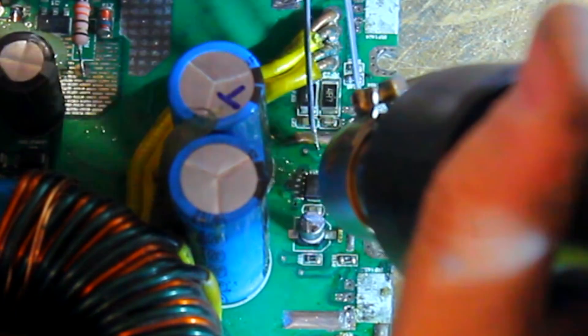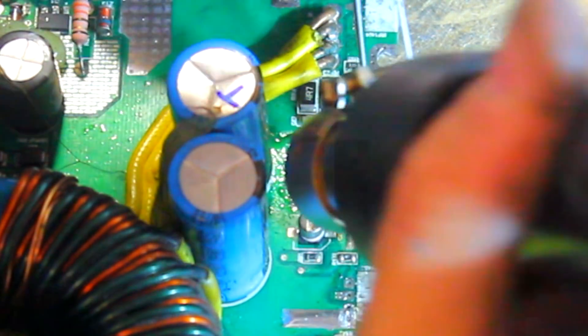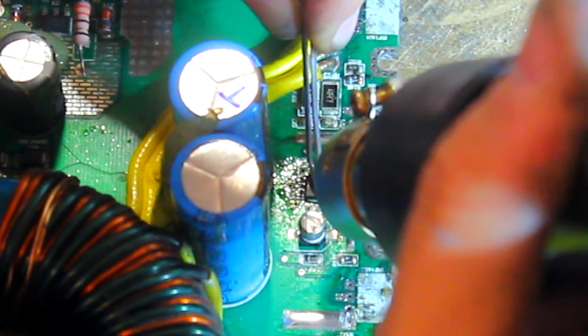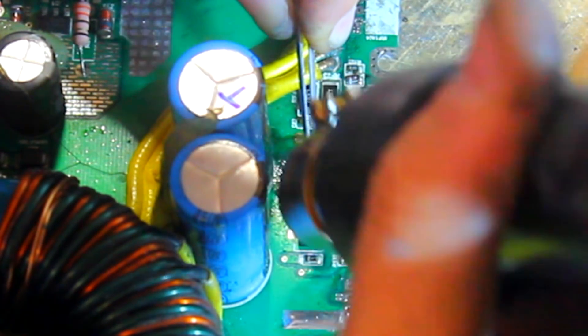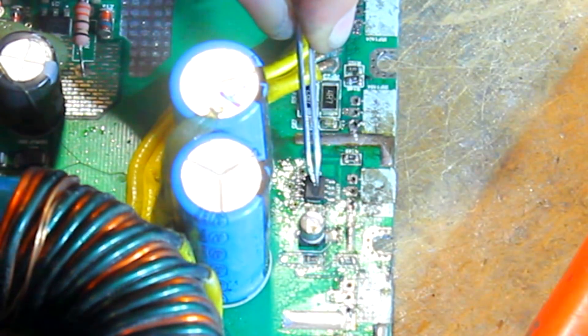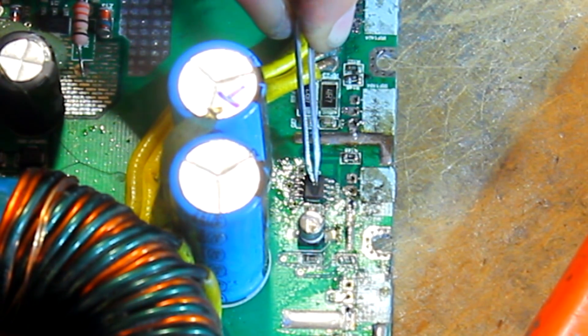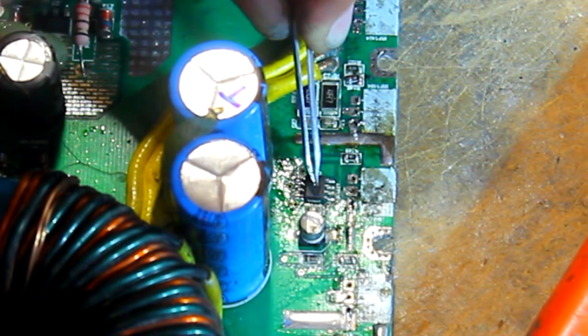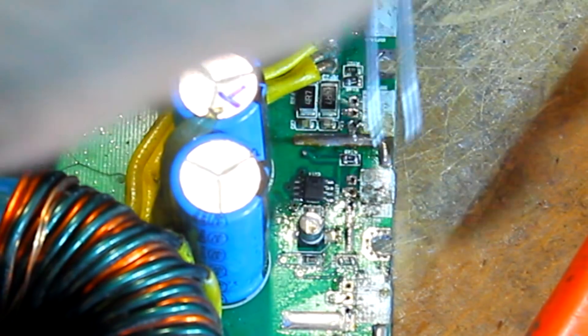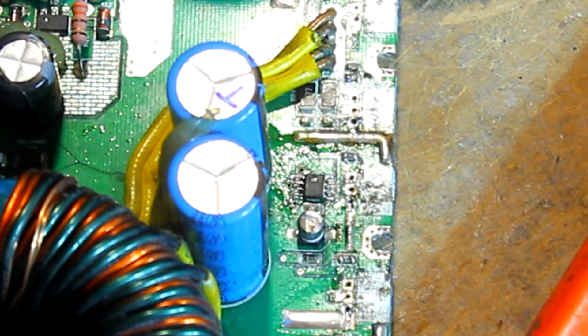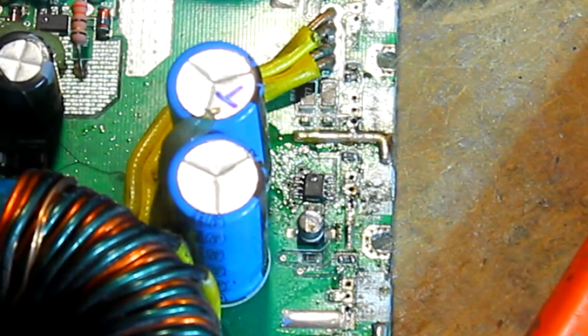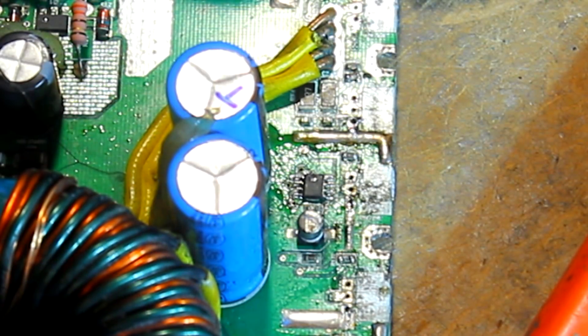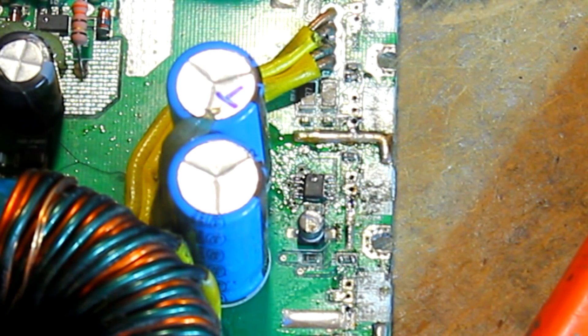There we go. And I'm just going to go ahead and apply some heat, push down, make sure that that is seated correctly. Lego, Lego. And blow to cool that down and get those pads set. And that is nicely in place.